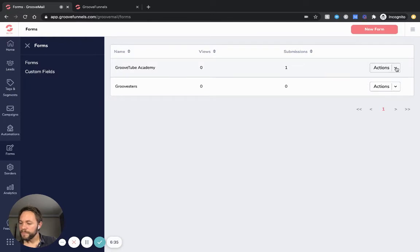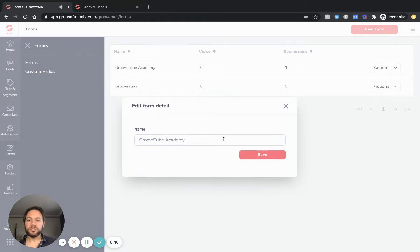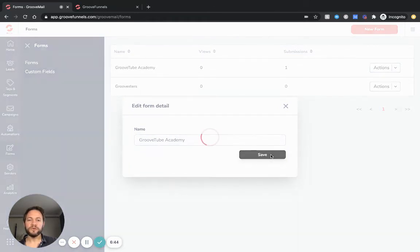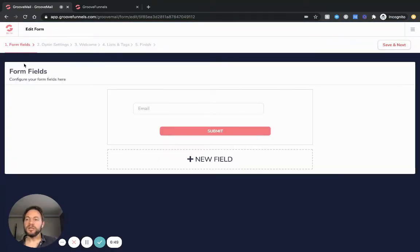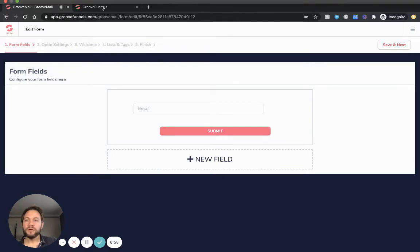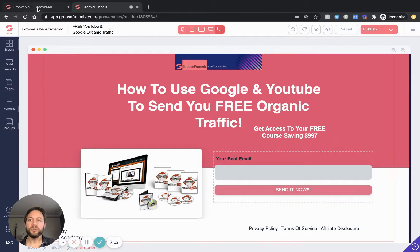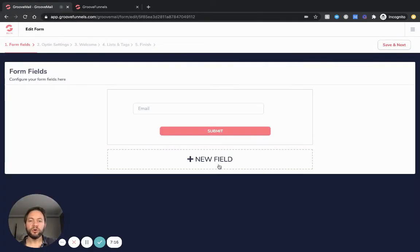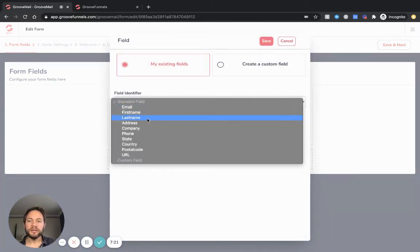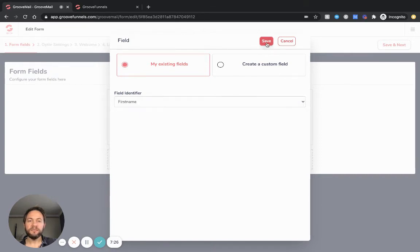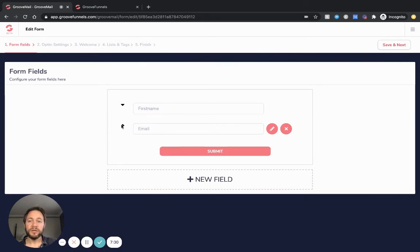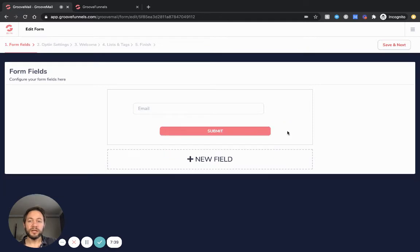Let's go into edit on this one so I can show you the next steps. You name whatever your form is going to be - it's not important, it's just for your reference. Save, and these are the five steps you need to take. The form field itself is basically what's going to be shown on your page. I created this form to be set up with a third-party email autoresponder such as Aweber, but I can also show you that. In GrooveMail forms, you can add fields - for example, first name - but for today's purposes I'm just going to keep it as email only.